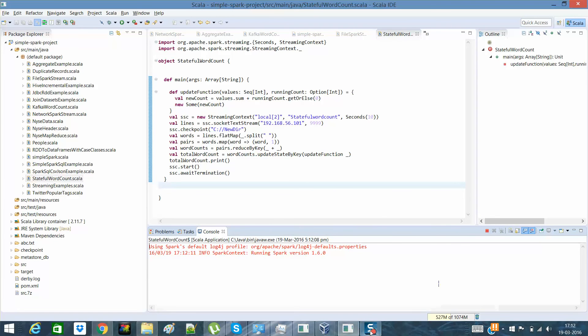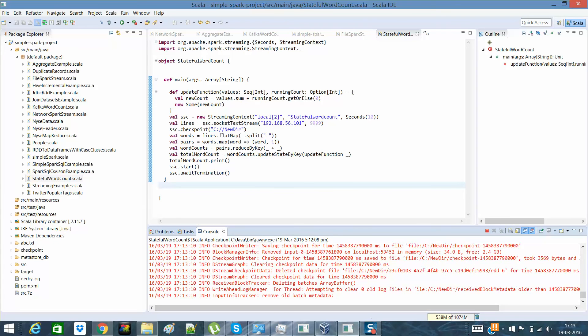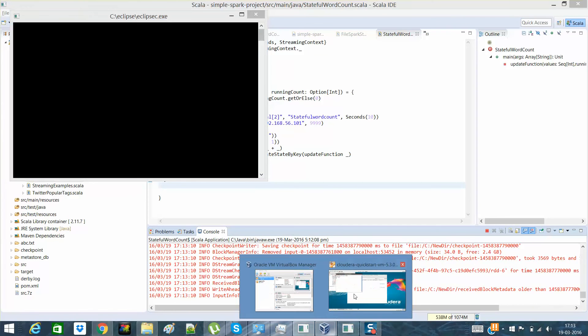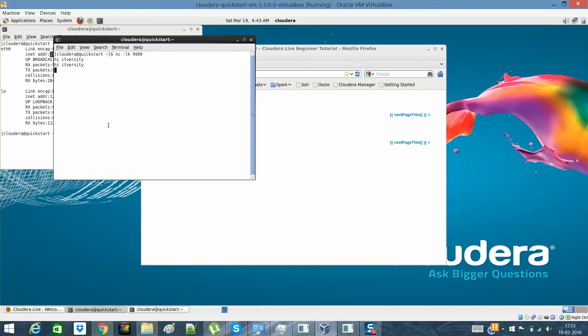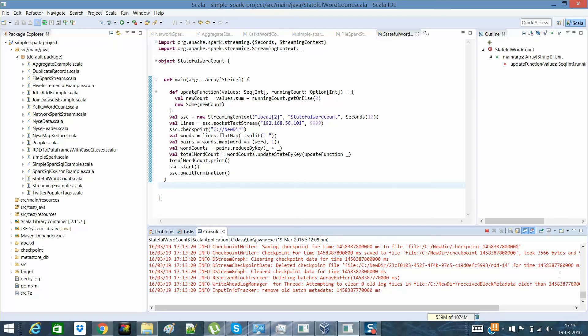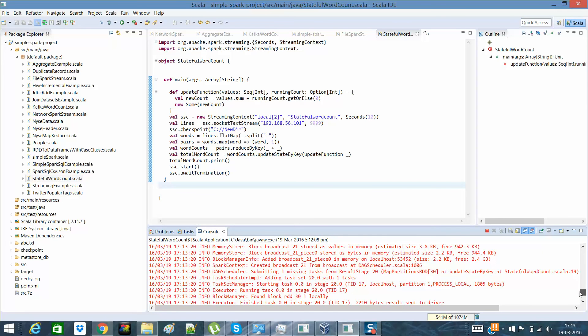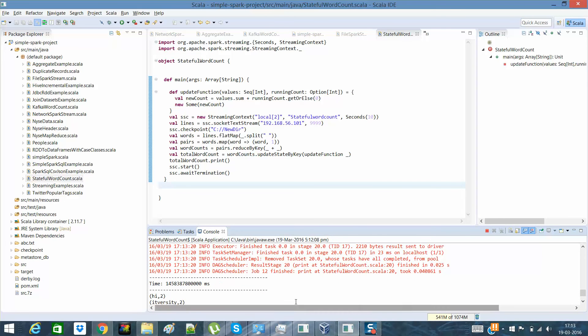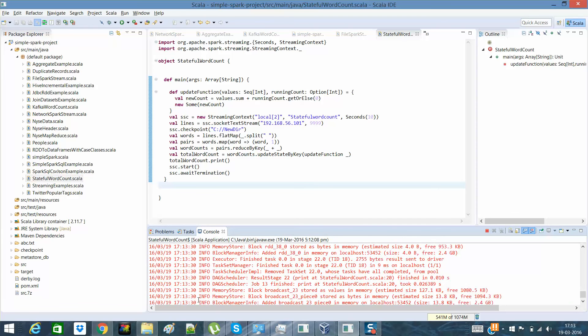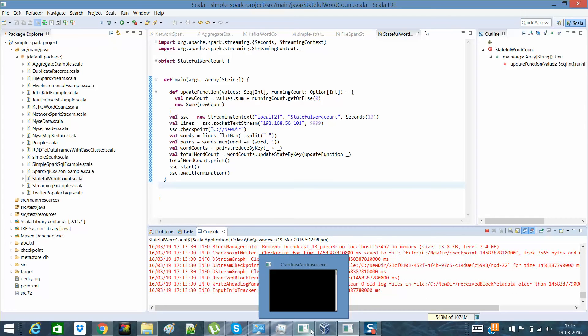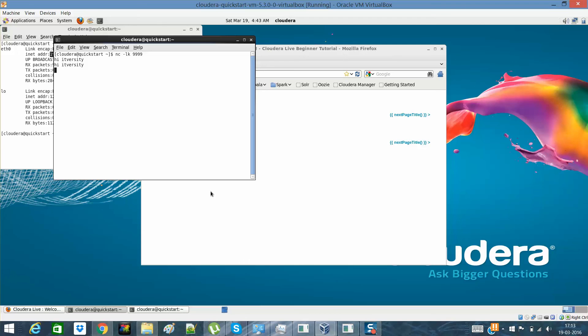So yeah, I'm back. Now you can see I ran this it-versity, it-versity, hope the spellings are correct. And it has given me high has been given twice and it-versity has been given twice. So now if I'll say it-versity is the best-versity. So let's see what we would get.